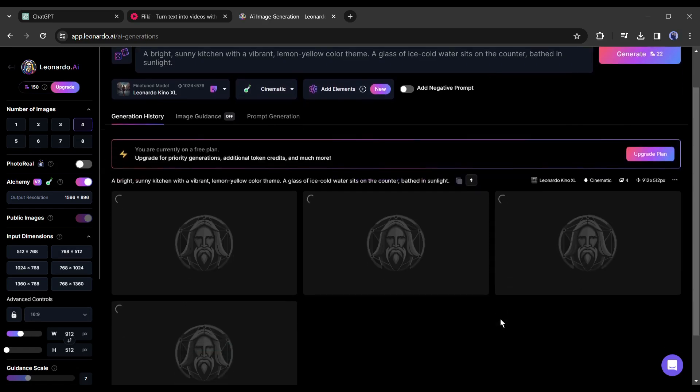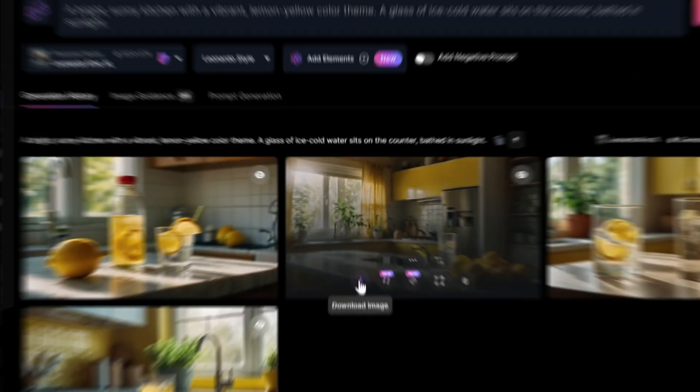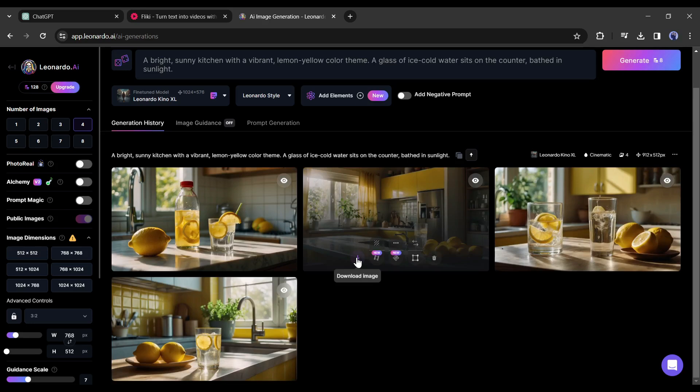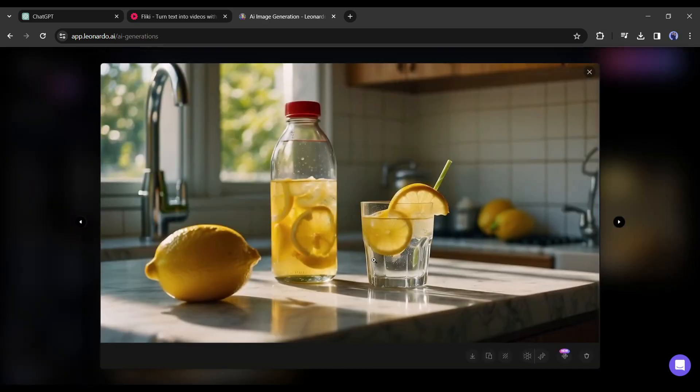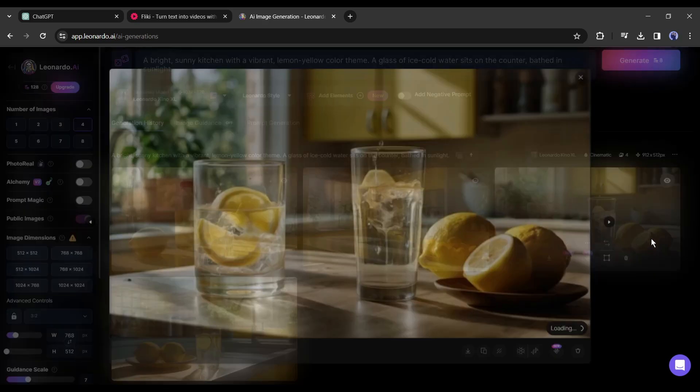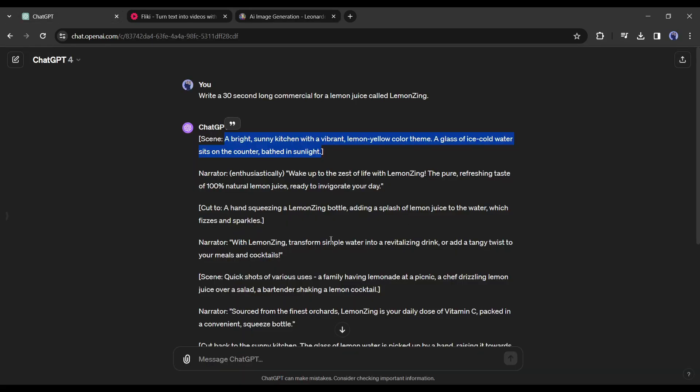After all is set hit the generate button. Leonardo will take some time to generate the images. And here it is, Leonardo AI generates four images for us. Now preview them and download them on your device.